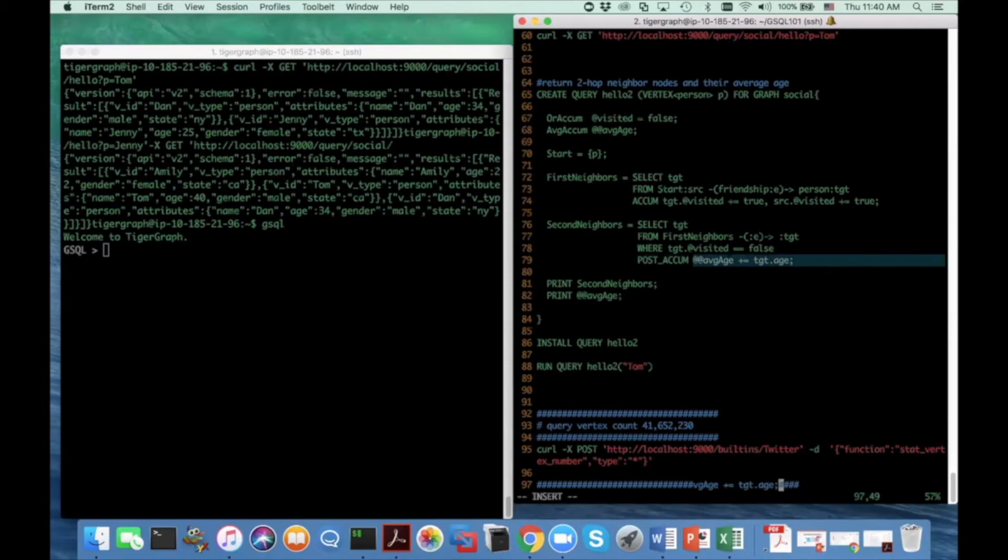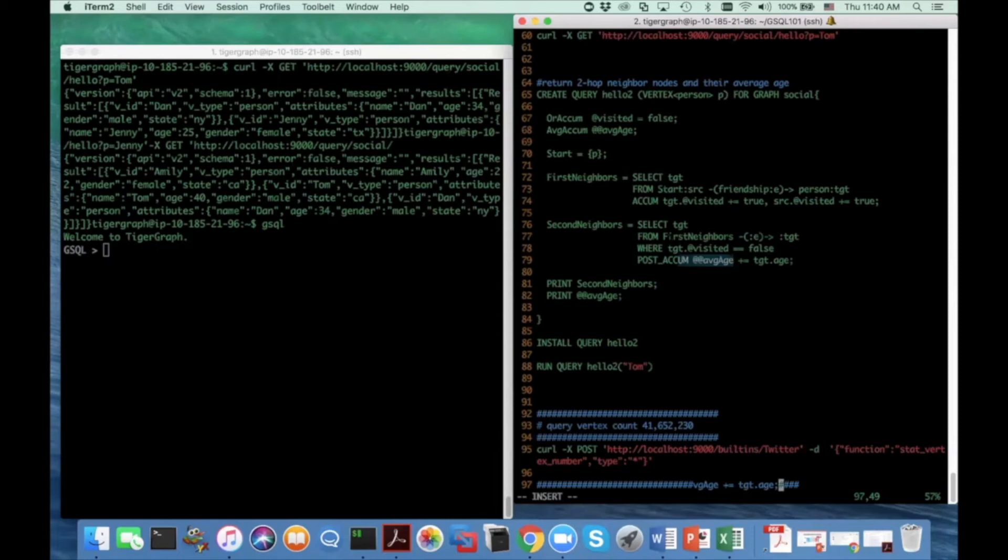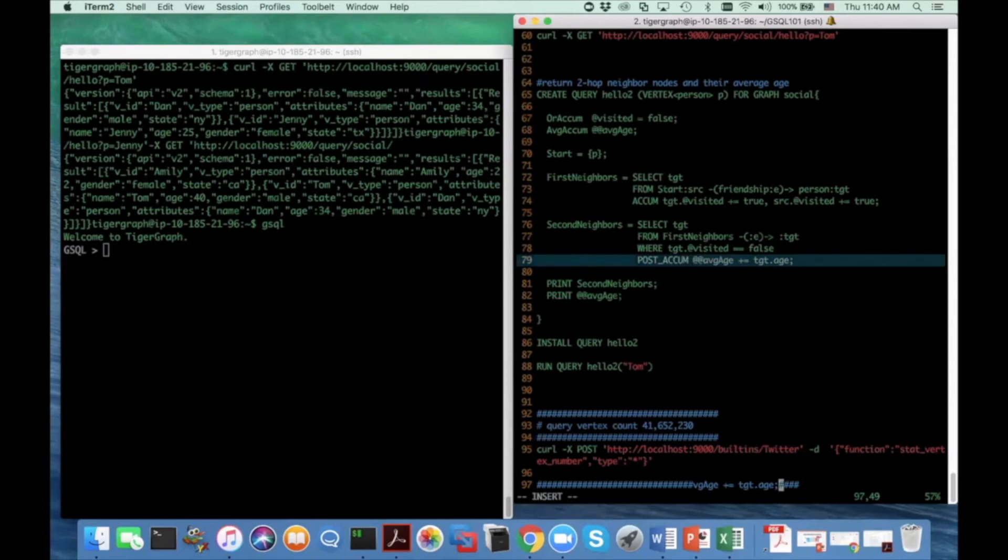And here, since the target is selected, they will be seen by the post QM clause after the filter clause by the where clause. And this target age will be accumulated to the average age sequentially.